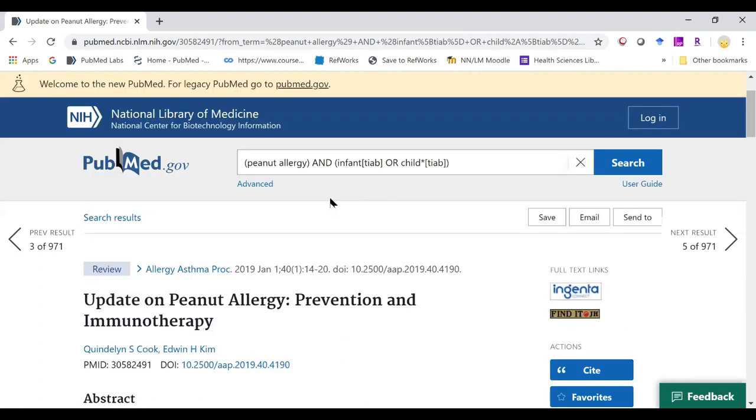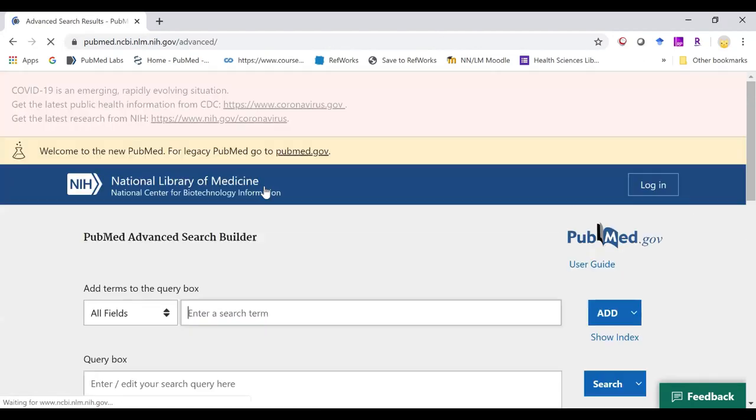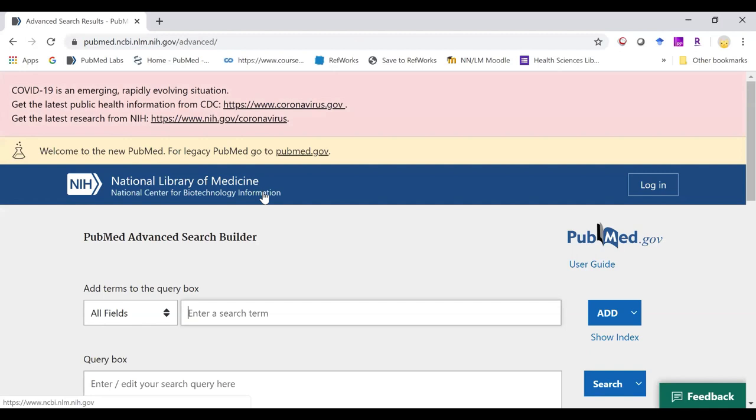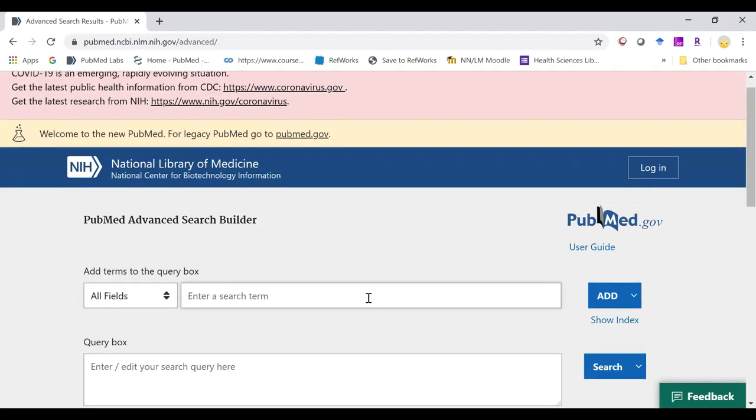Now let's look at phrase searching options. I'm going to go back to my advanced screen. To search for a specific phrase, you can use one of the following formats.